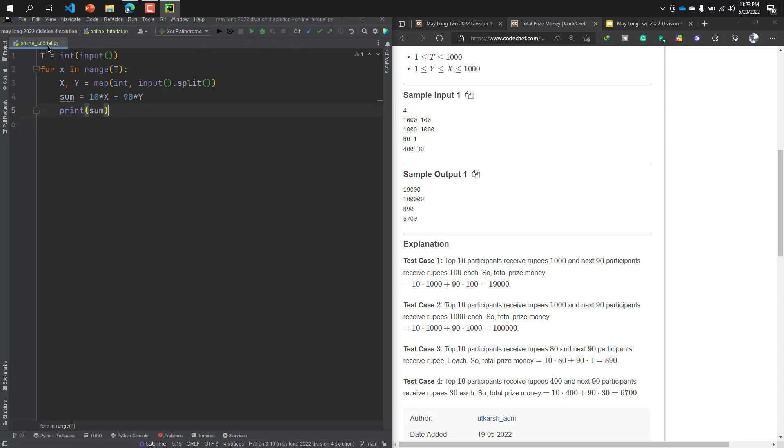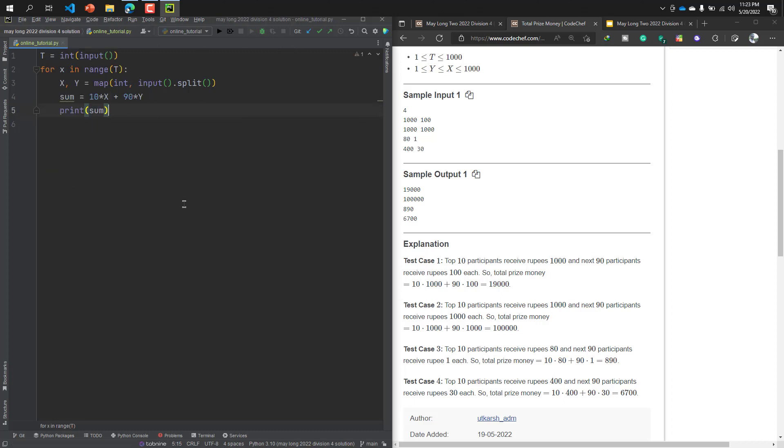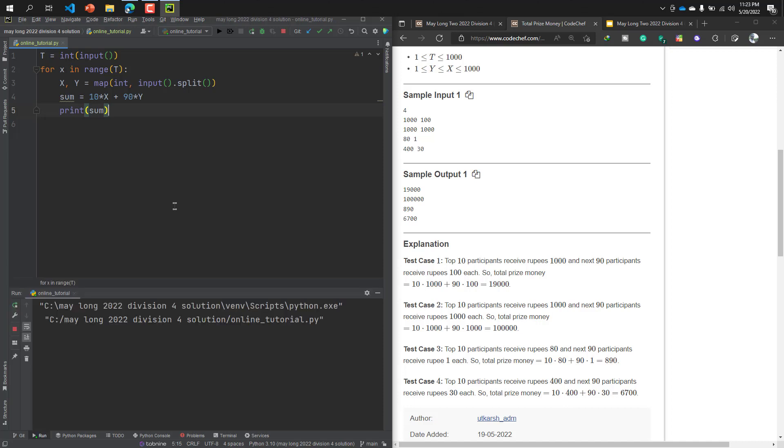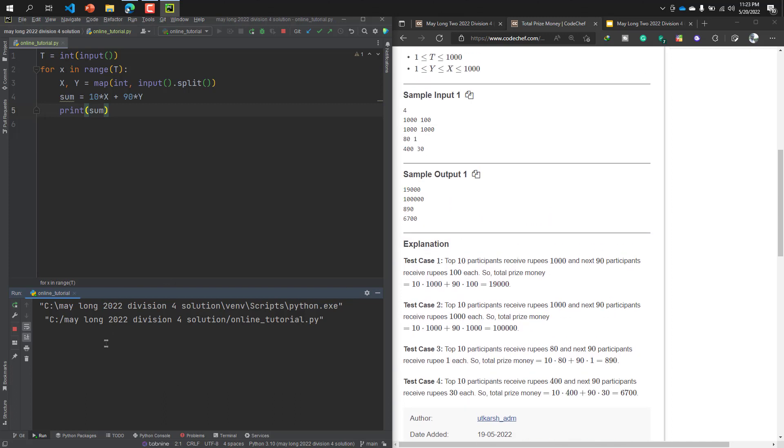What is our output? Now I will input the value. The first value is 4, the second line is 1000 and 100, the result is 19000. And then, okay I'll explain it.